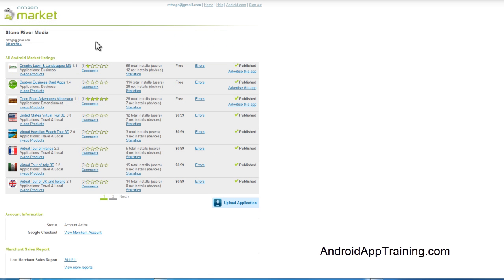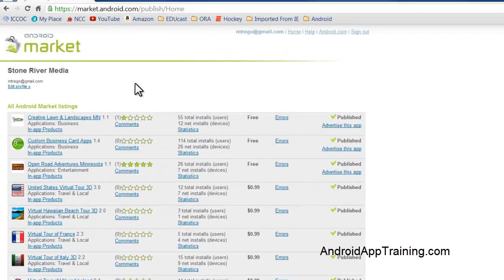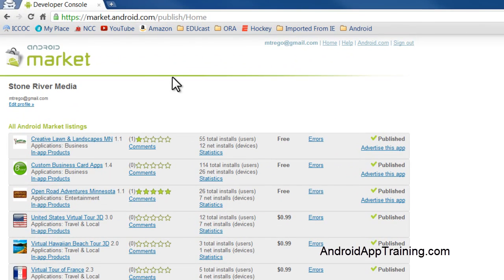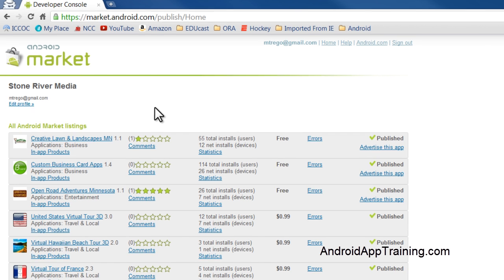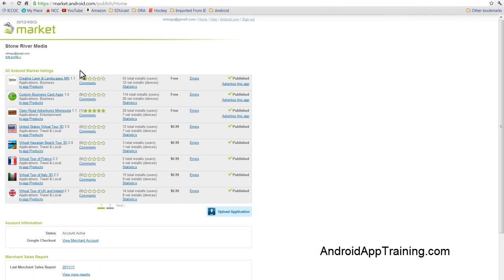When you're completed paying for your Android Publisher account, in order to get into your account, you want to go to market.android.com/publish. That'll actually take you right to your account here, and as you start uploading some apps, they'll start showing up here.